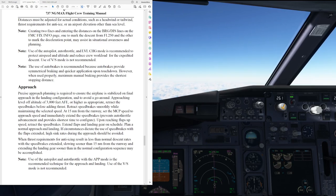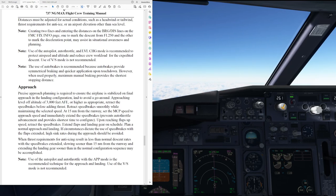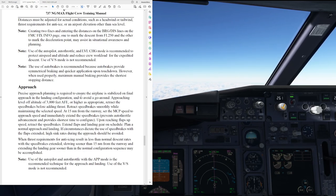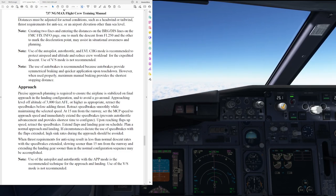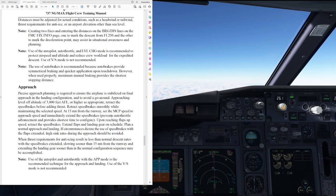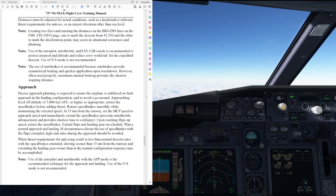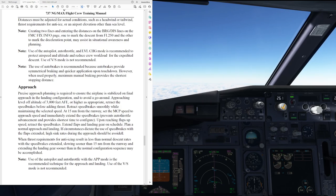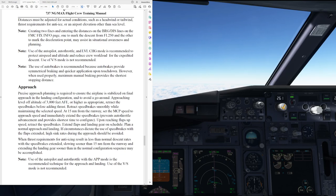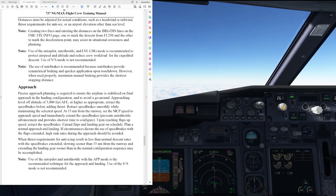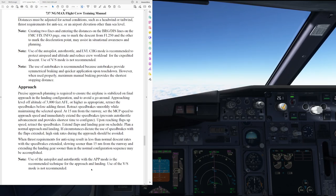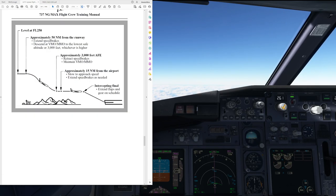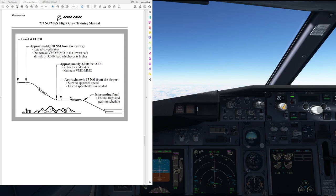Let's have a look into the approach then. Precise approach planning is required to ensure the airplane is stabilized on final approach in the landing configuration and to avoid a go around. Approaching level of altitude of 3000 feet above field elevation or higher as appropriate, retract the speed brakes before adding thrust. Retract speed brakes smoothly while maintaining the selected speed. At 15 miles from the runway, set the MCP speed to approach speed and immediately extend the speed brakes, which prevents autothrottle advancement and provides shortest time to configure. Upon reaching flaps up speed, retract speed brakes, extend flaps and landing gear on schedule, plan normal approach and landing. If circumstances dictate the use of speed brake with the flaps extended, high sink rate during the approach should be avoided. When thrust requirements for anti-icing result on less than normal descent rates with the speed brake extended, slowing sooner than 15 miles from the runway and extending the landing gear sooner than in the normal configuration sequence may be accomplished. Note, use of the autopilot and autothrottle with the approach mode is the recommended technique for the approach of vertical speed mode is not recommended.